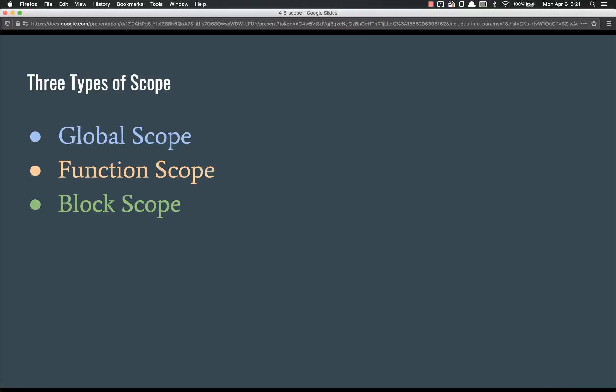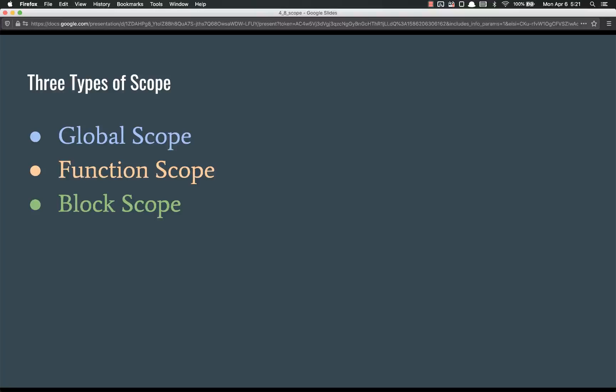There are three types of scope. There's global scope, which is pretty much all you've been familiar with up to this point. There's functional scope, and there's block scope. Those last two, function scope and block scope, are oftentimes lumped together into the term local scope, but there is a difference.